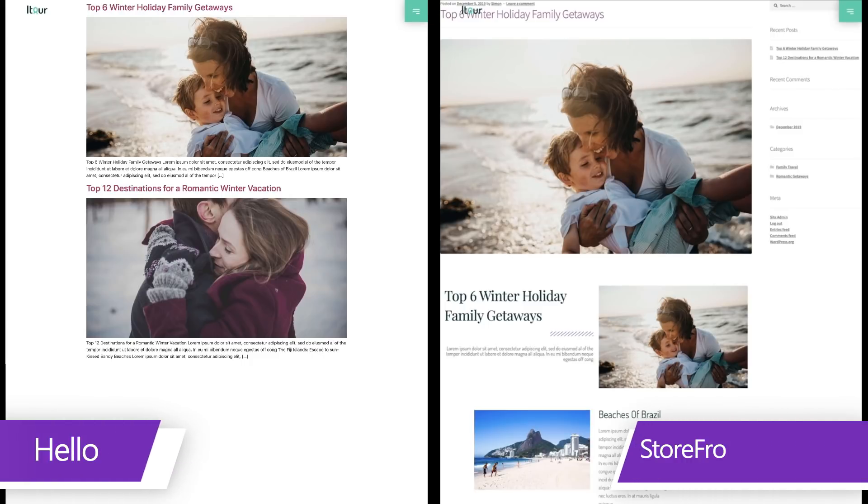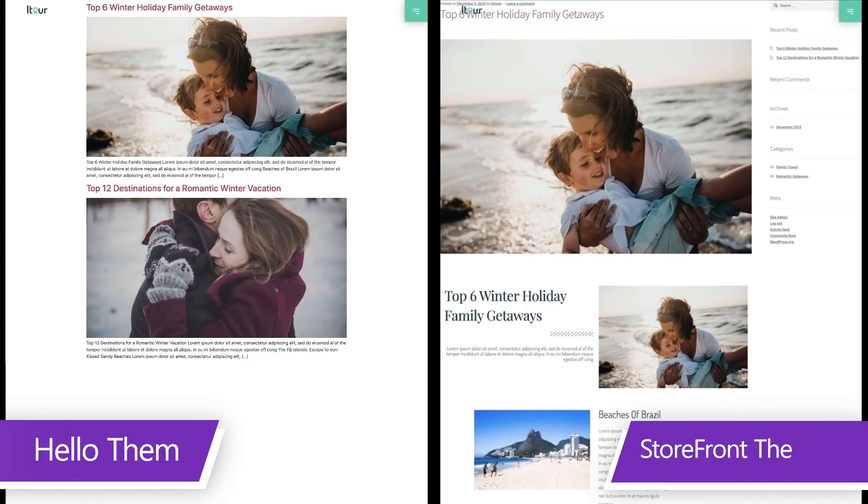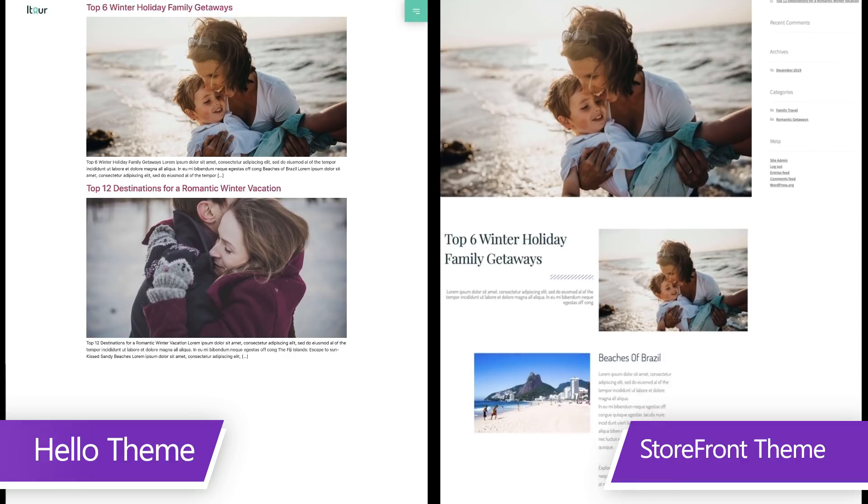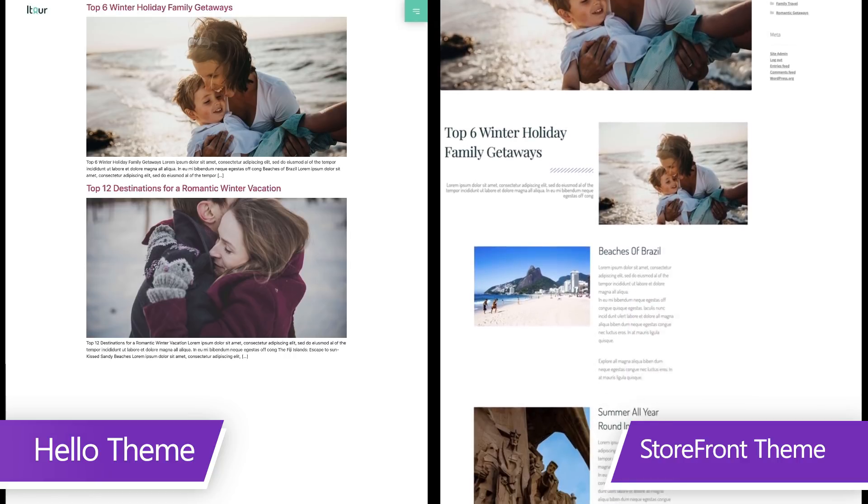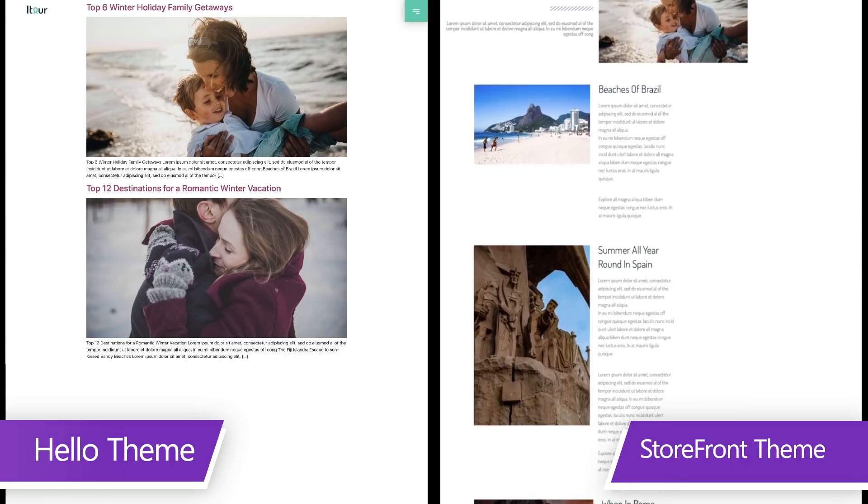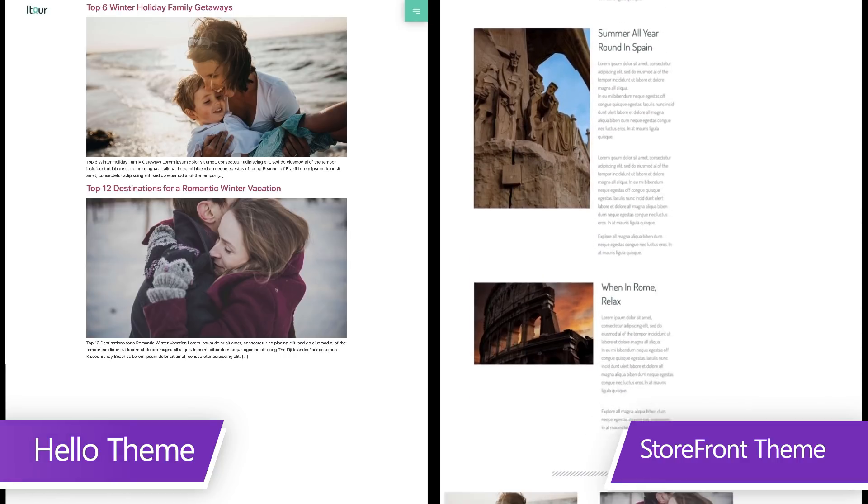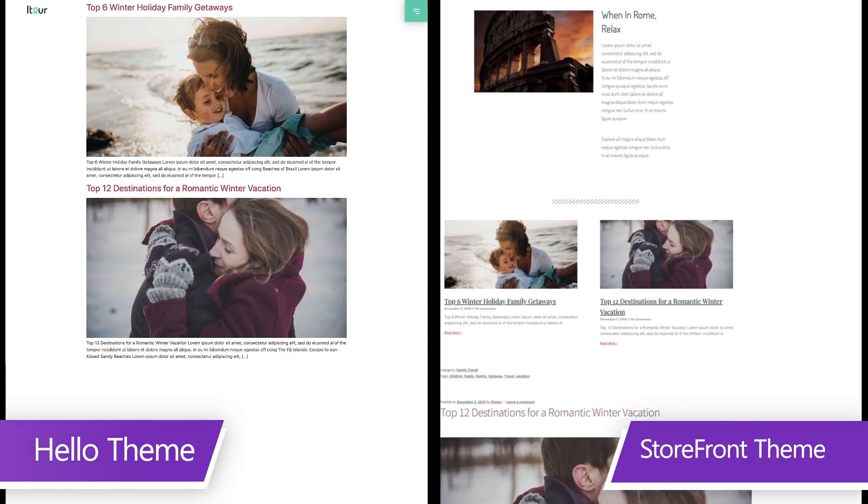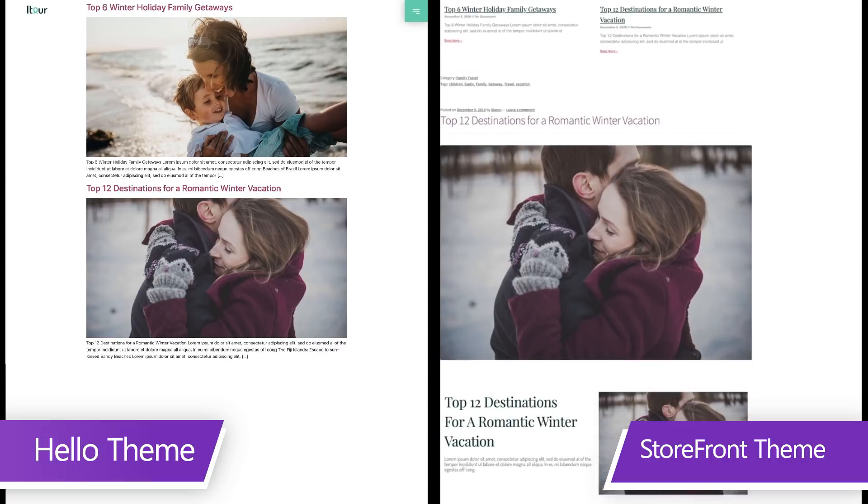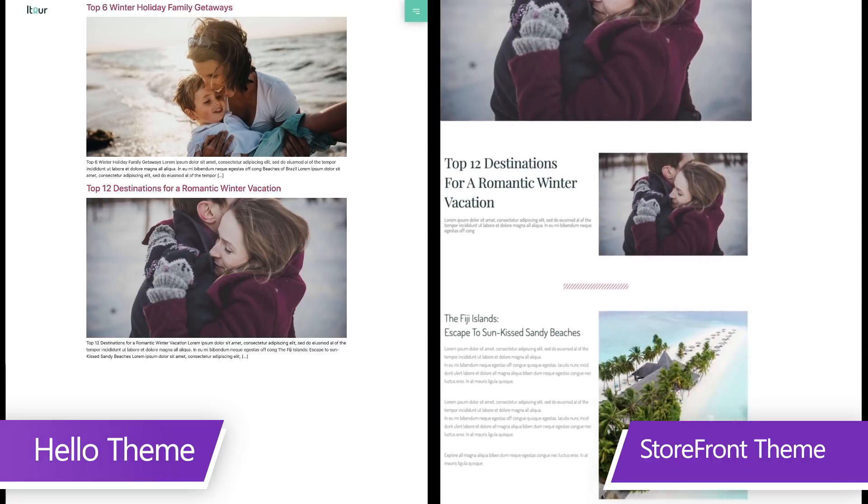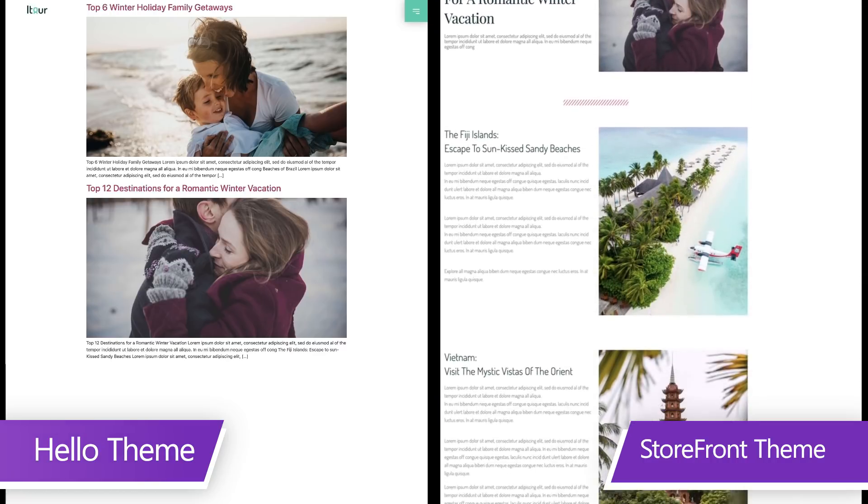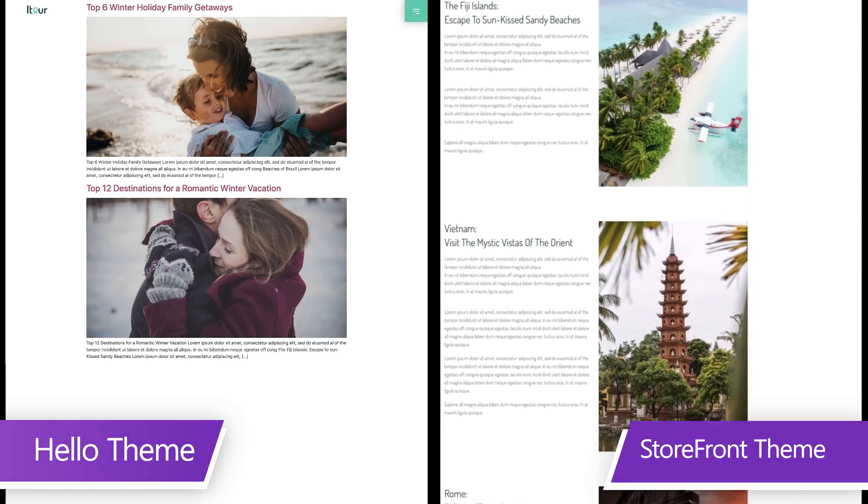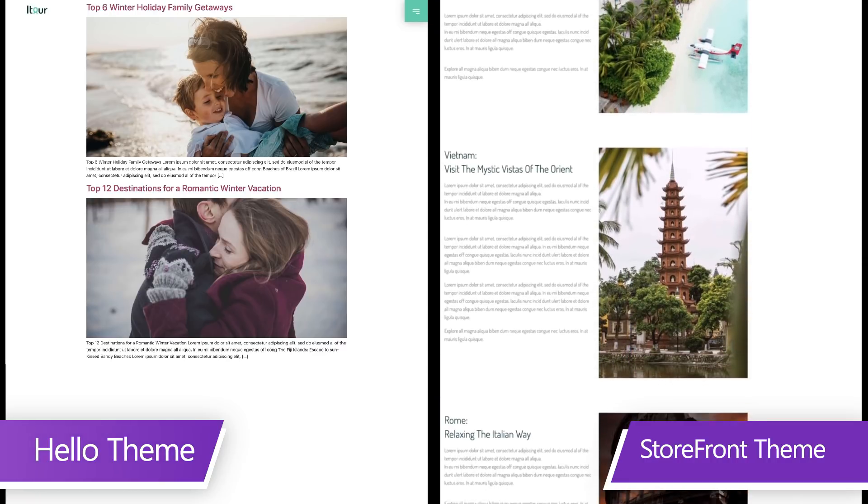Notice how the theme forces the text and images into predefined boxes, which is fine if that's what you want. And even if it is, the moment there's an update, these definitions might change. However slightly, they will affect our site.